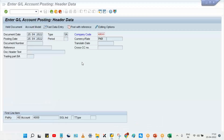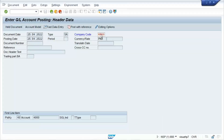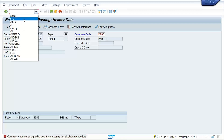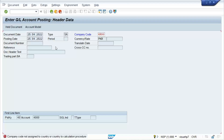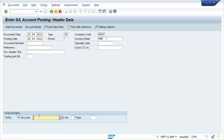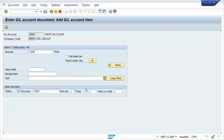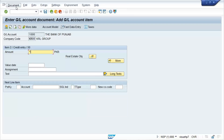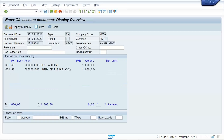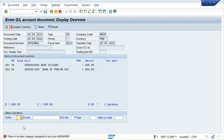Once I have assigned and pressed Enter, everything is fine. I'll enter the GL account, press Enter — it is fine now. When I go to save it, there is another error: 'There is no item category assigned to this account.' This is related to document splitting. I'll explain the logic behind this one as well.